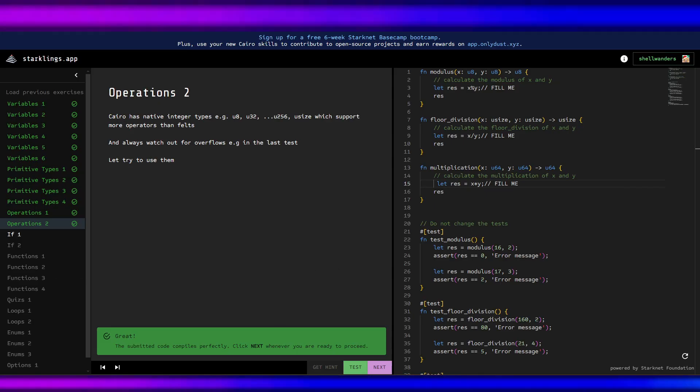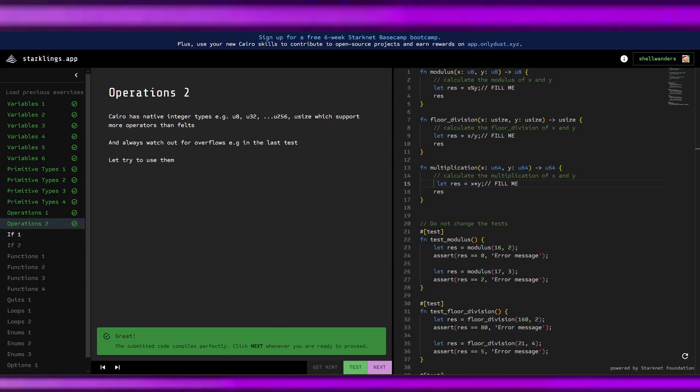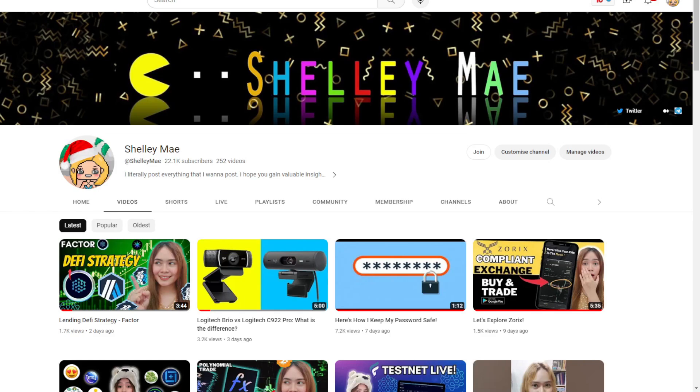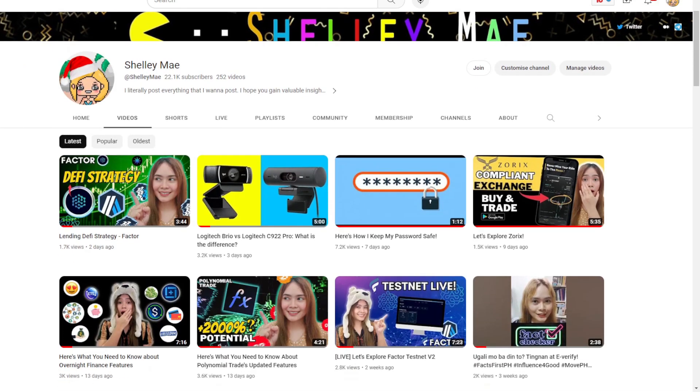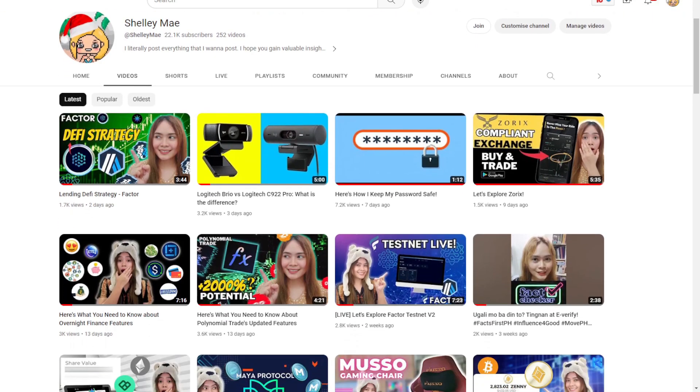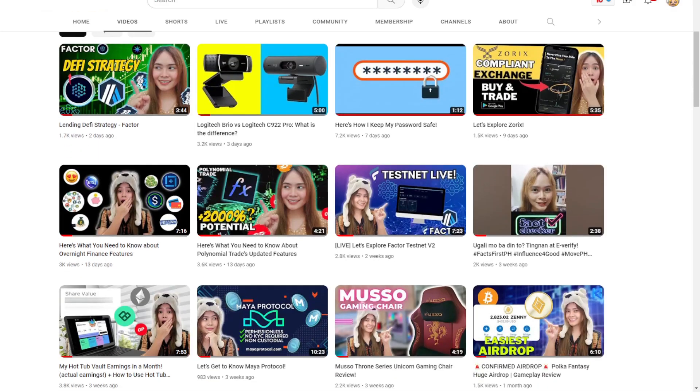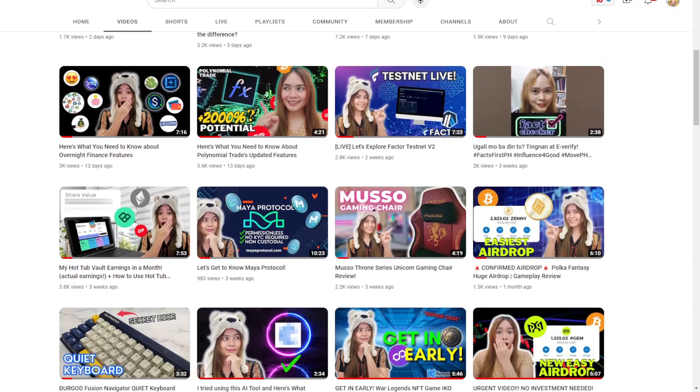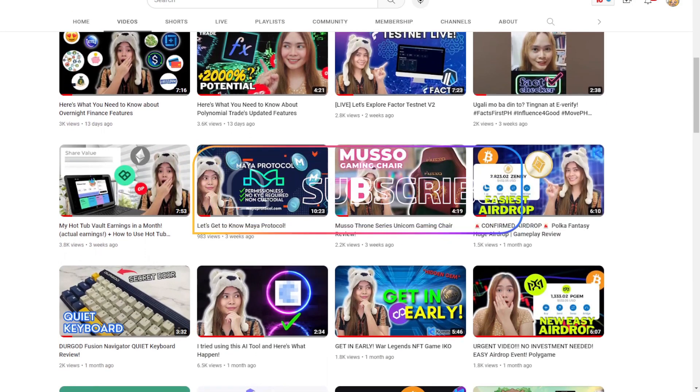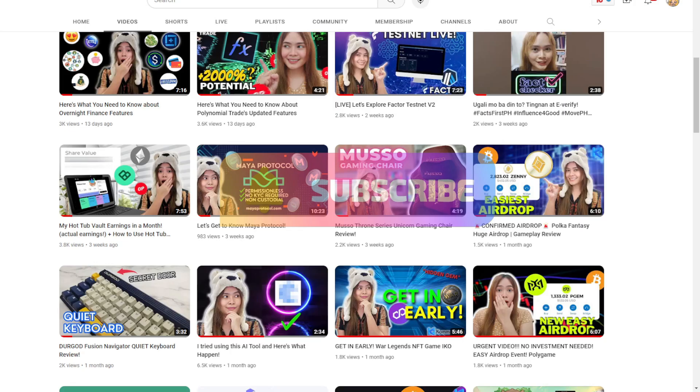Tune in for the next one as we will be doing the if statement. Do you enjoy this video and feel that you finally found a high quality web3 channel on YouTube? Check out my other free educational content and subscribe for a new video every week.